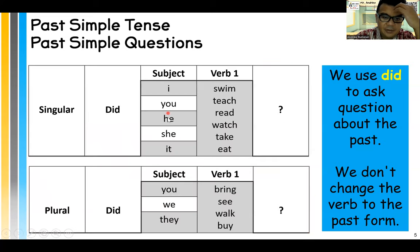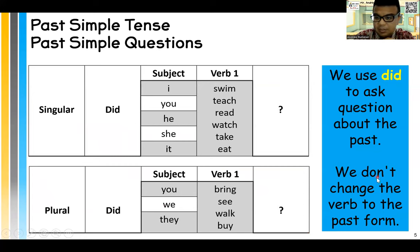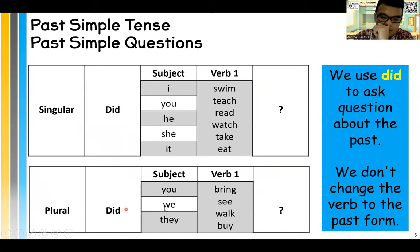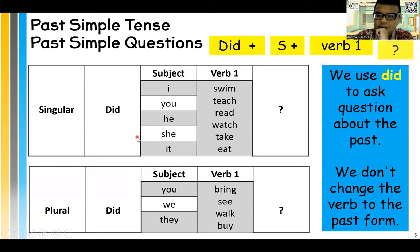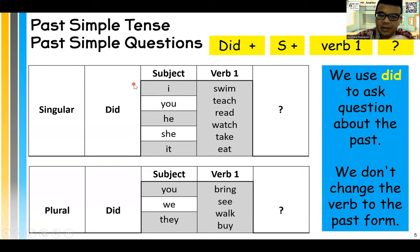For singular: did I, you, he, she, it — swim, teach, read, watch, take, etc. We use did to ask questions about the past. We don't change the verb to past form — the verb stays the same, verb one, when we use did. For plural: did you, we, they — bring, see, walk, buy. No change here because there's a did. Did plus subject plus verb one — that's the question structure.